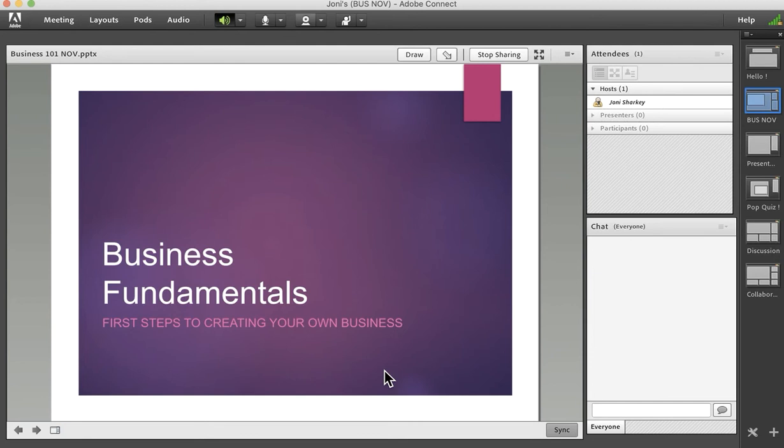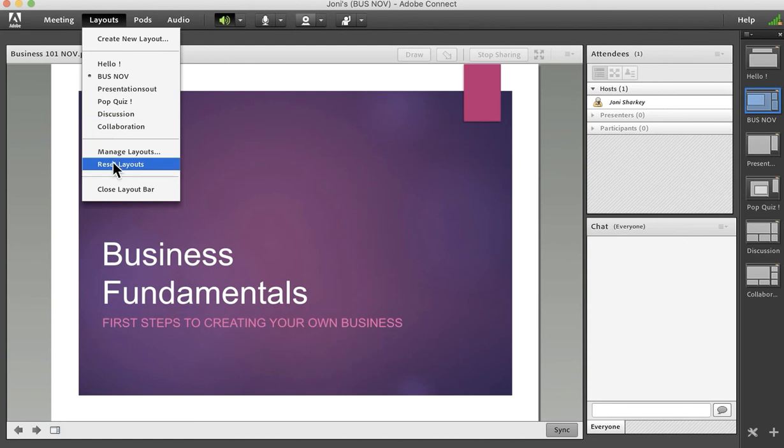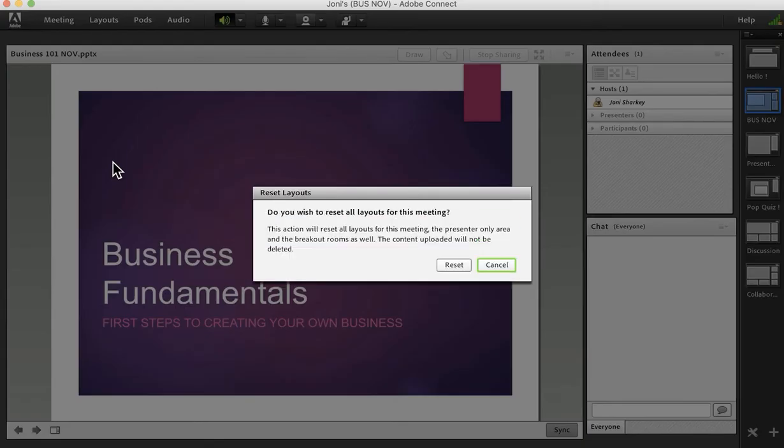One last area that I would recommend not going to or very carefully using in specific instances. It's the layouts menu and reset layouts. When you reset your layouts, it keeps the content in your share history but it does reset all the layouts to the very basics. Those first three that you start with: sharing, discussion and collaboration, and there is not an undo icon from that.